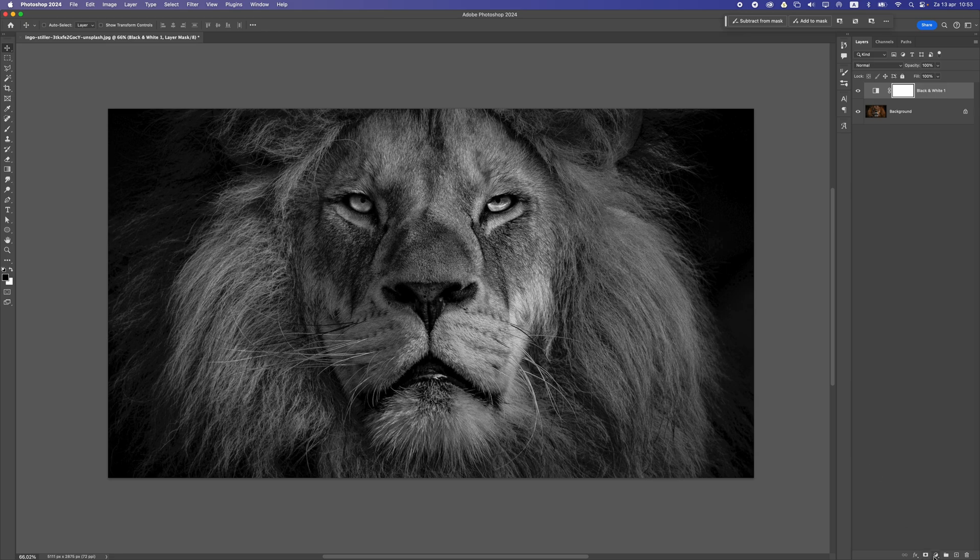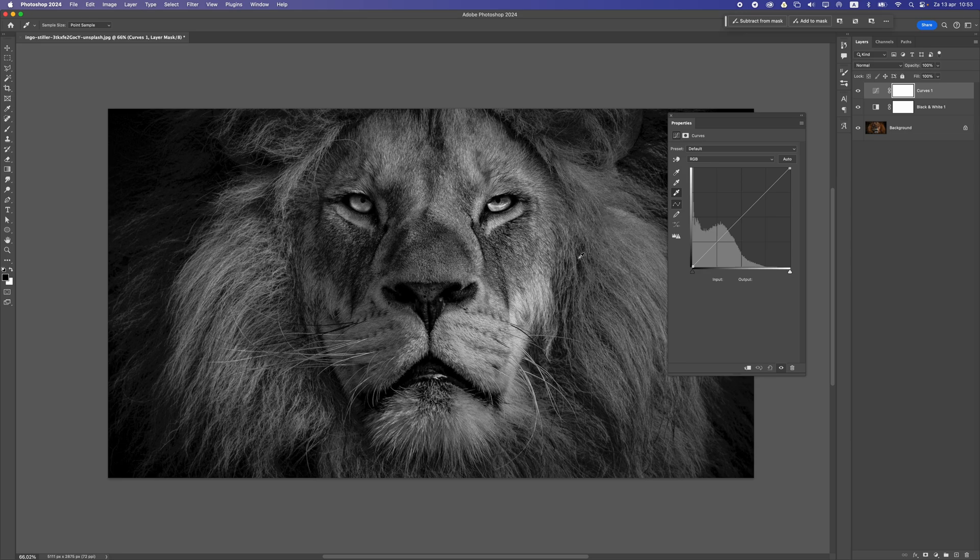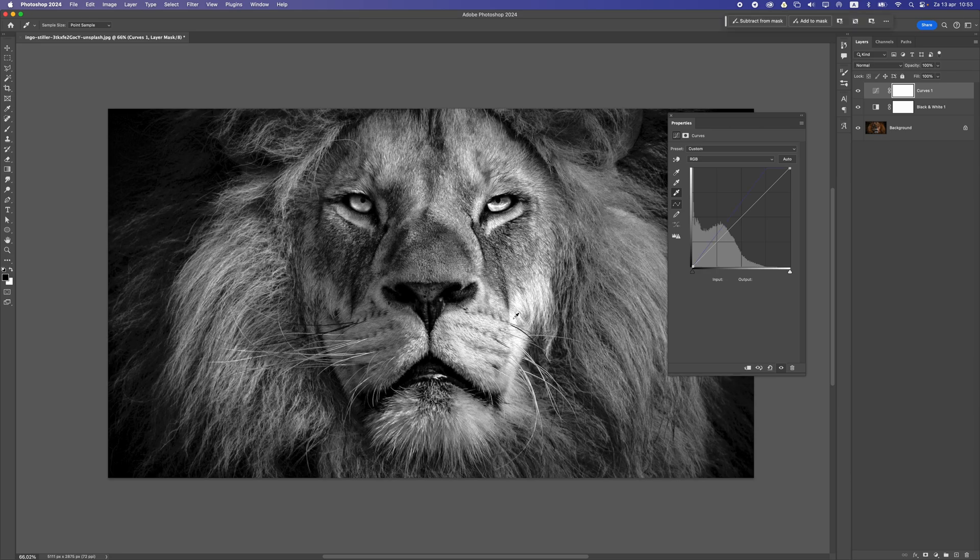Now the next step is to add a curves adjustment layer. Right on top of that, we'll add a curves adjustment layer, and here you can see we can select some tones. When I click on this icon, I want to make sure I select the white tone. I'm going to search for the most whitish area, probably somewhere here on its fur, and you can see it starts to make it lighter.